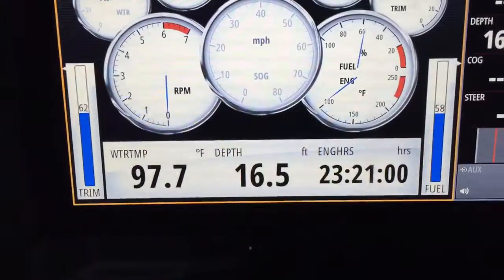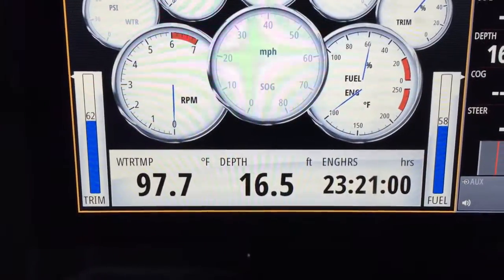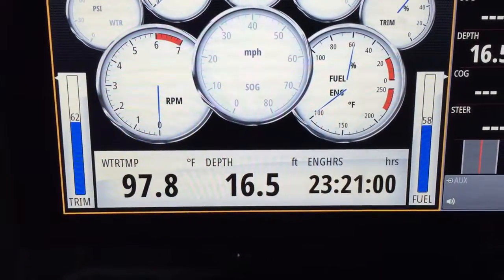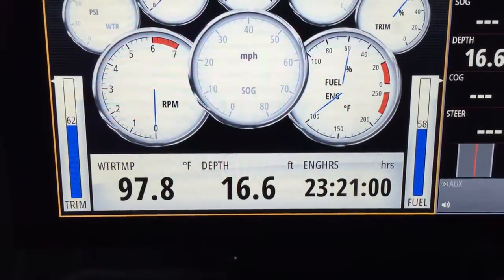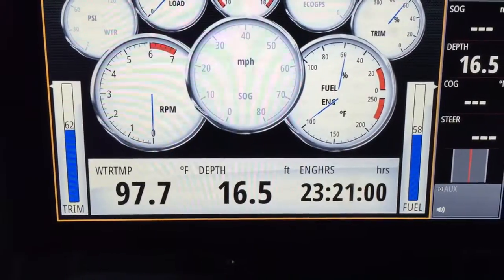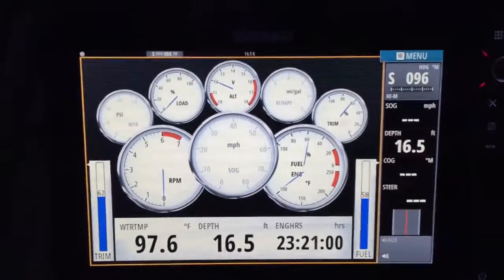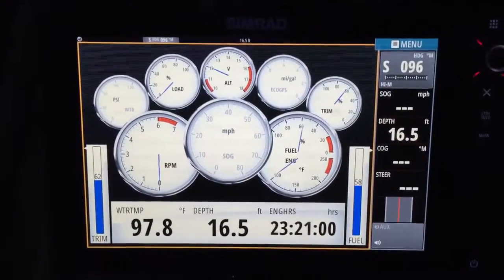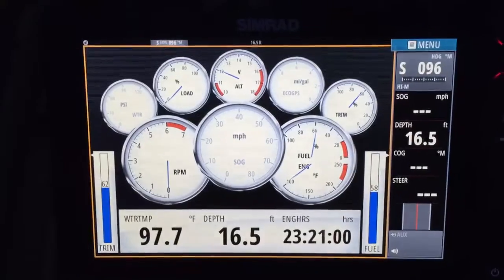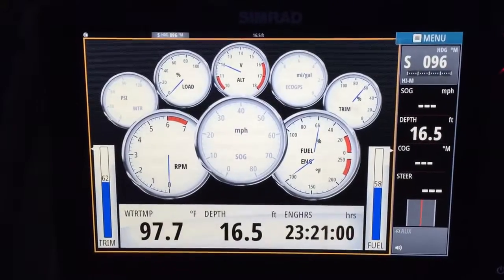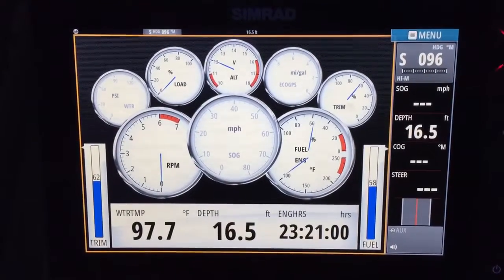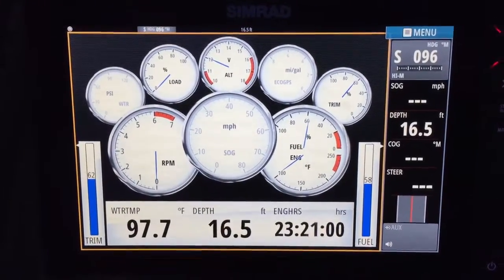So anytime you touch the instruments page, these engine hours will be here. And that's the same for changing any function — you press the round button and it'll take you to all the functions that are available.